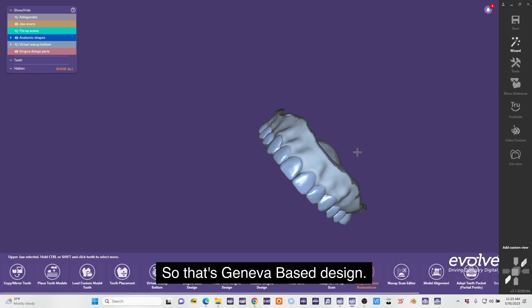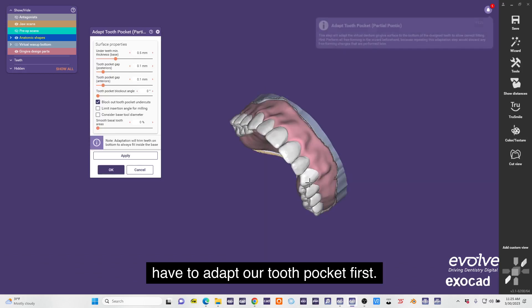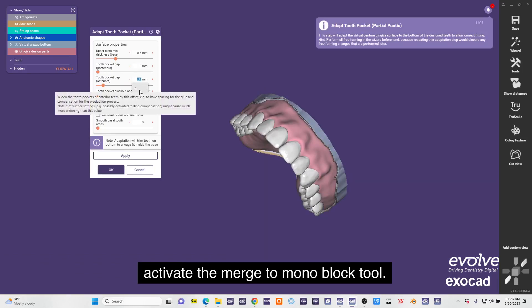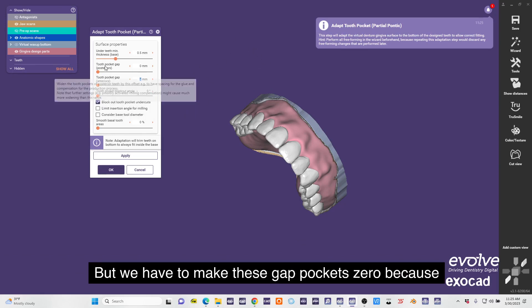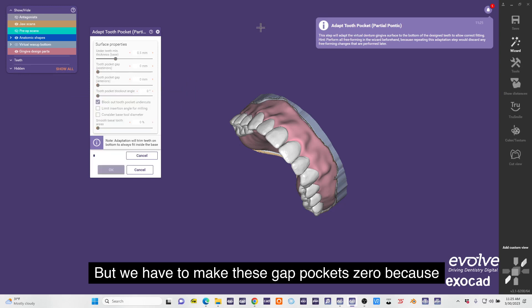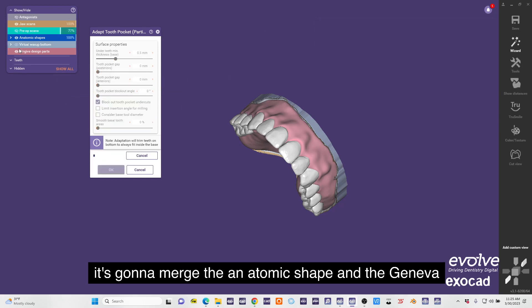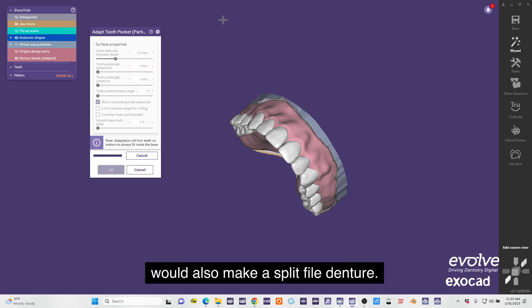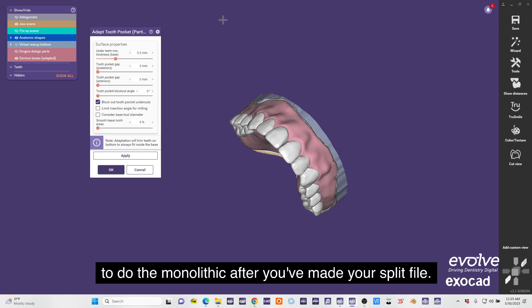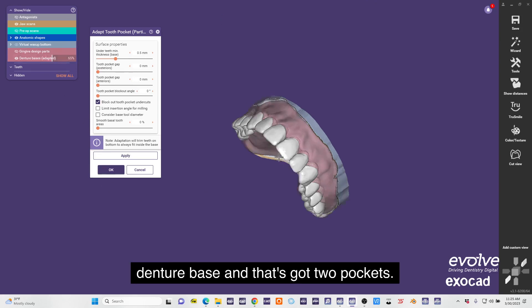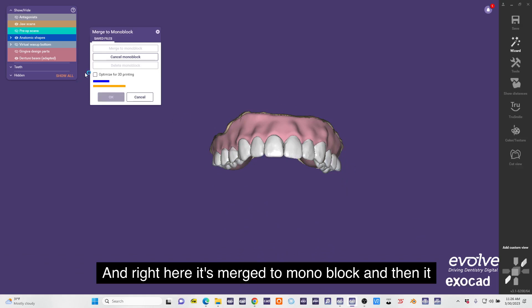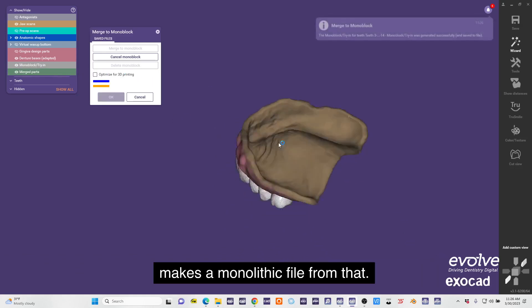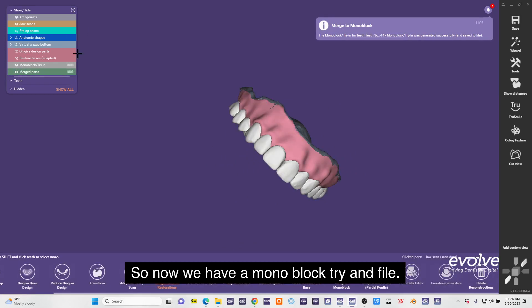Awesome, so that's gingiva based design. To make a monolithic denture we have to adapt our two pocket first. In order to activate the merge to monoblock tool, we have to make these gap pockets zero because it's going to merge the anatomic shape and the gingiva base design and it's going to adapt them together as a monolithic denture. But this is how you would also make a split file denture - it just makes you do a split file first and then it'll allow you to do the monolithic after you've made your split file. Now we have an adapted denture base and that's got two pockets. Right here is merge to monoblock and then it makes a monolithic file from that. So now we have a monoblock.